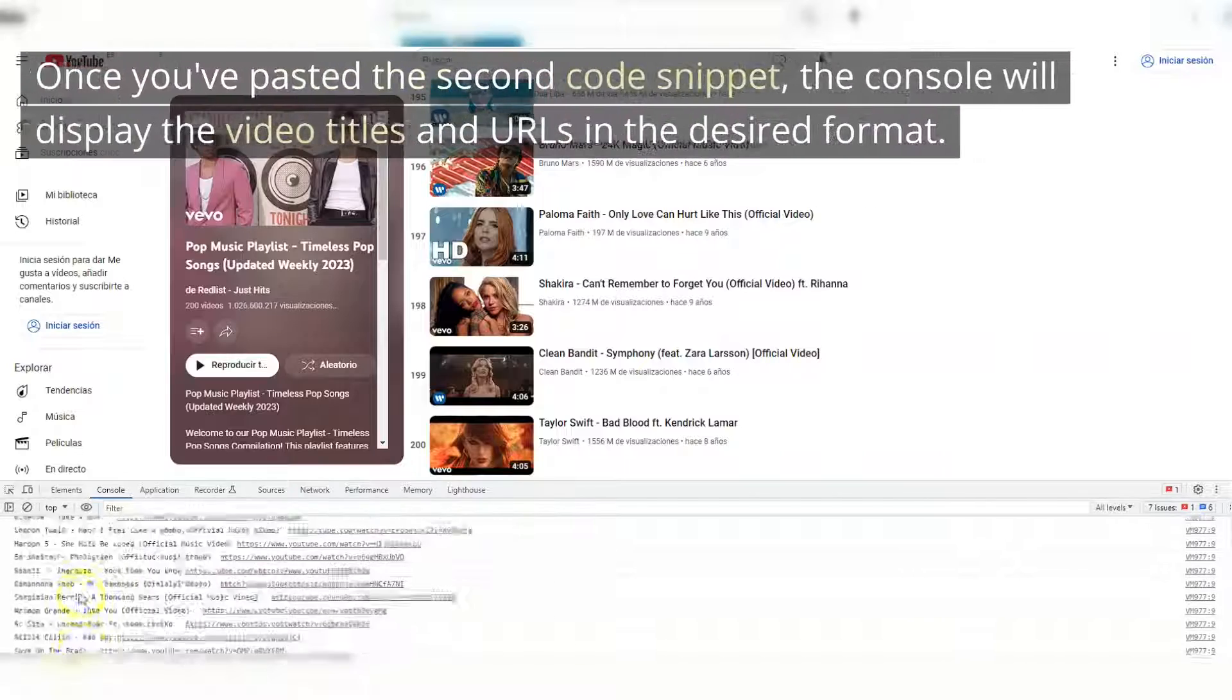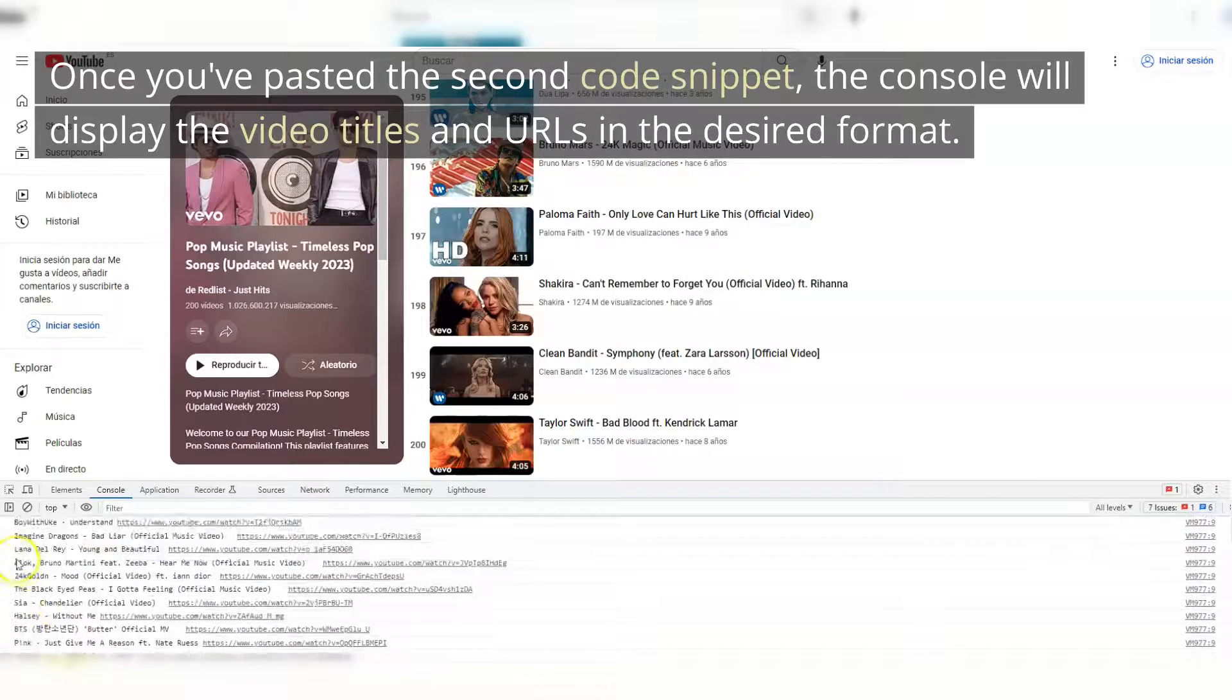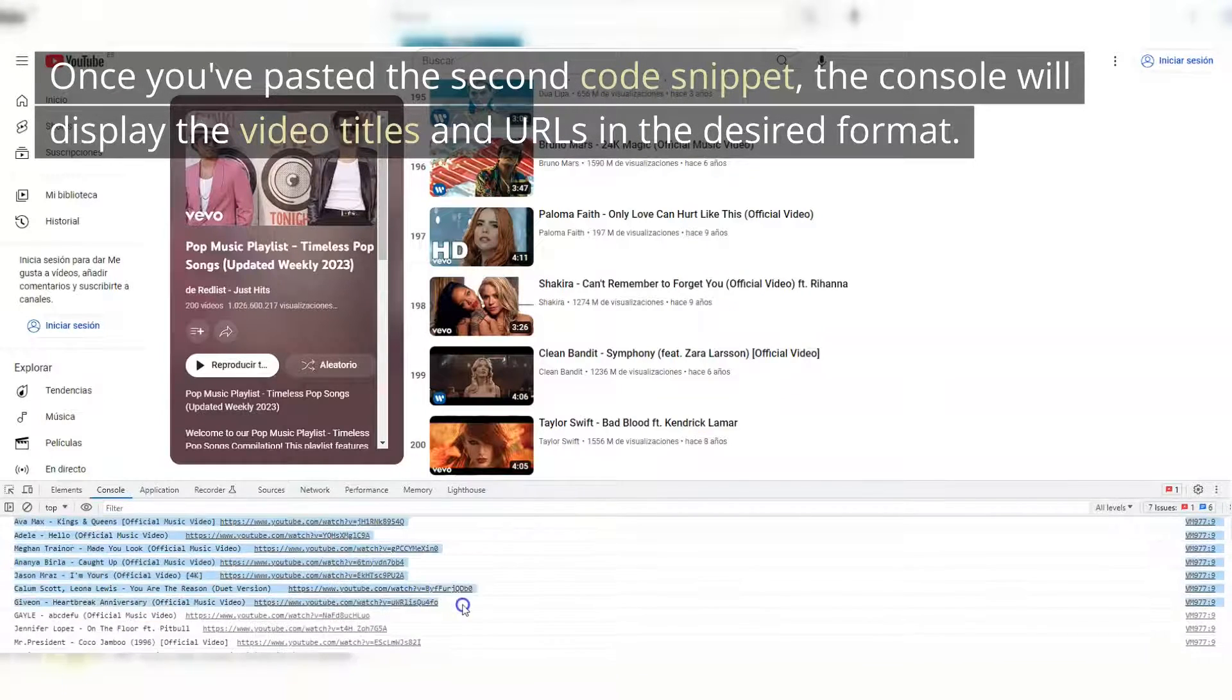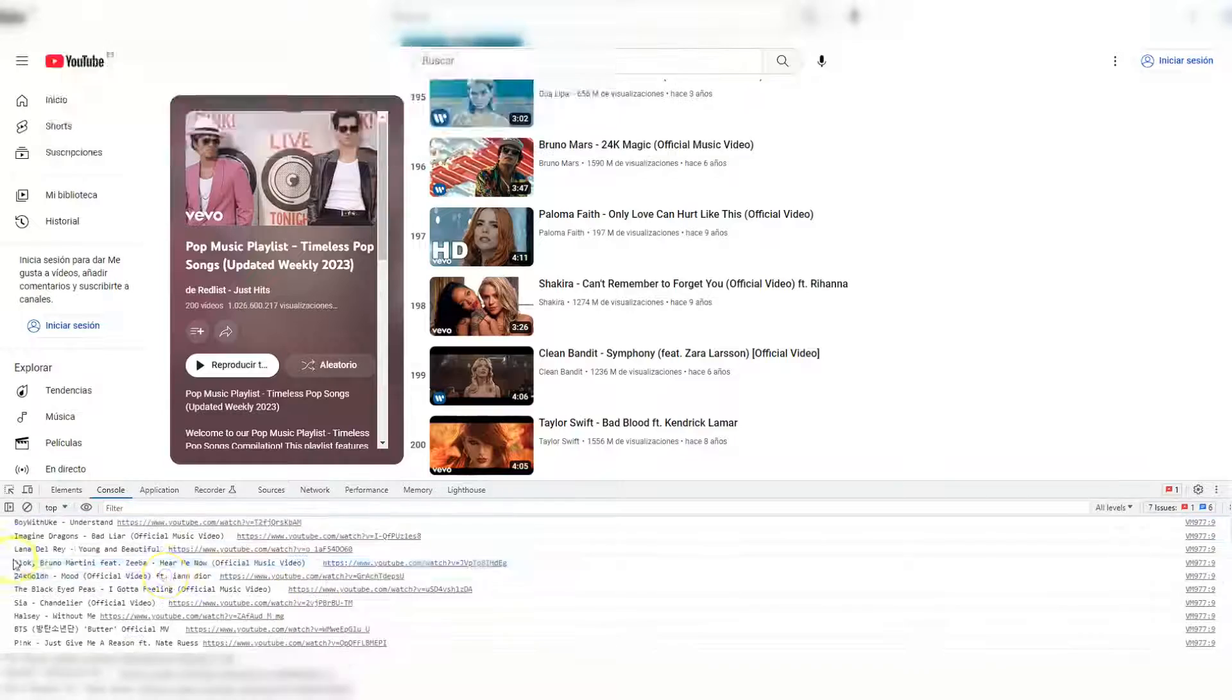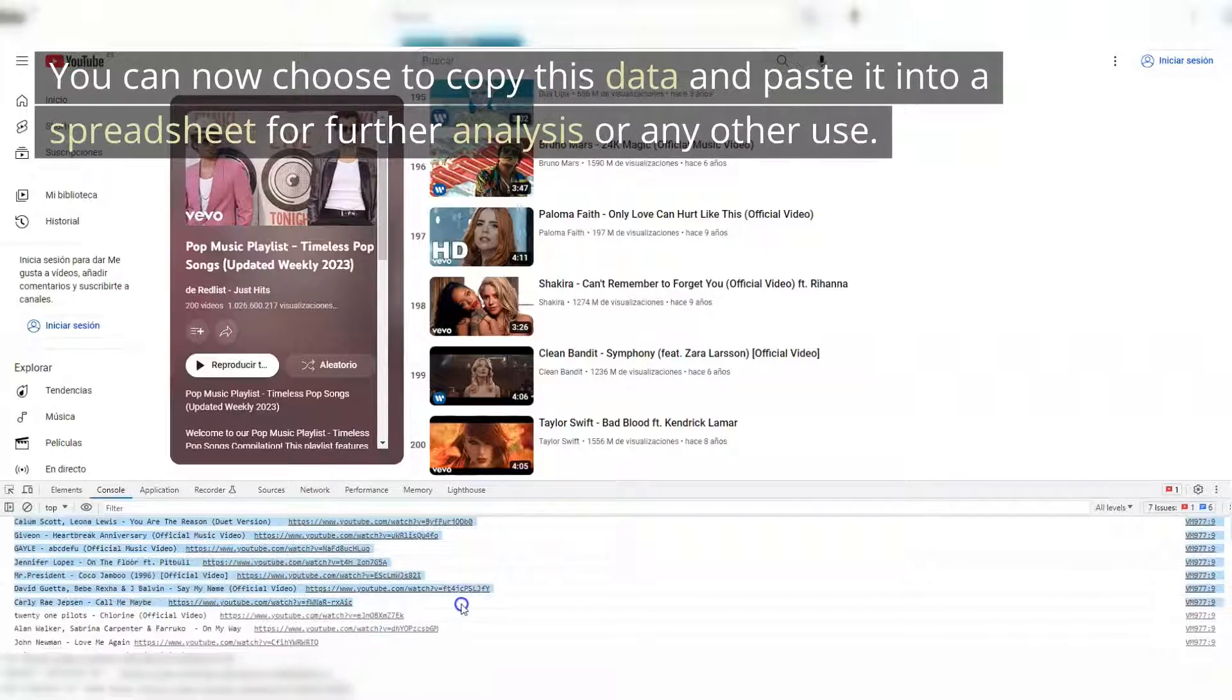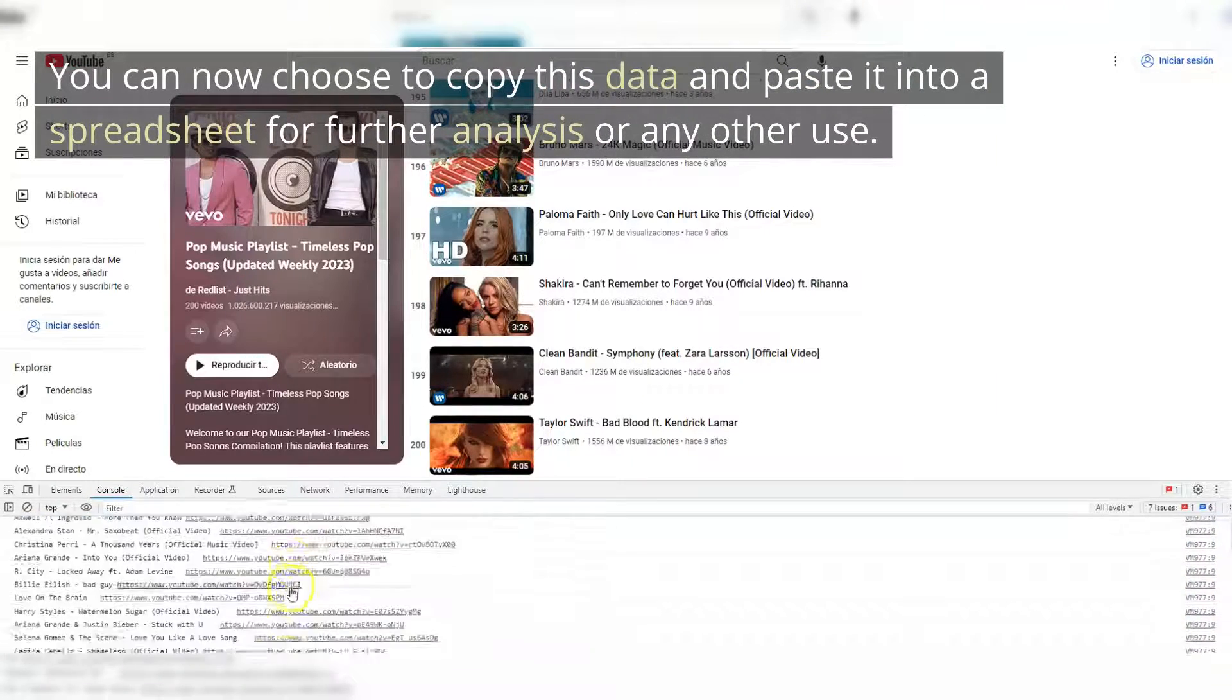Once you've pasted the second code snippet, the console will display the video titles and URLs in the desired format. You can now choose to copy this data and paste it into a spreadsheet for further analysis or any other use.